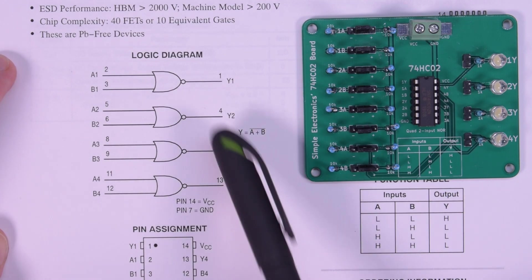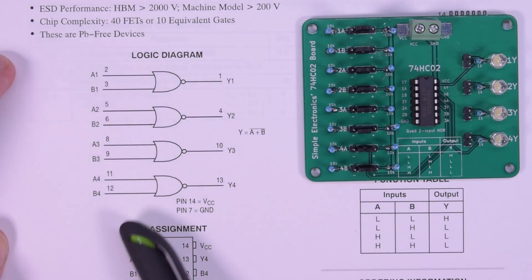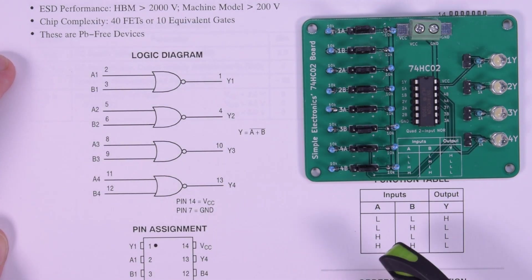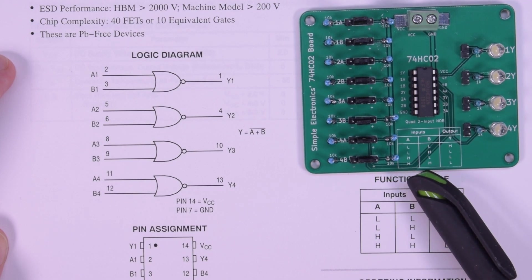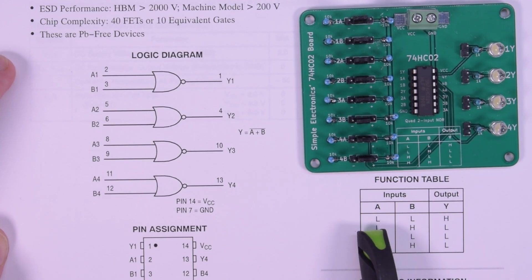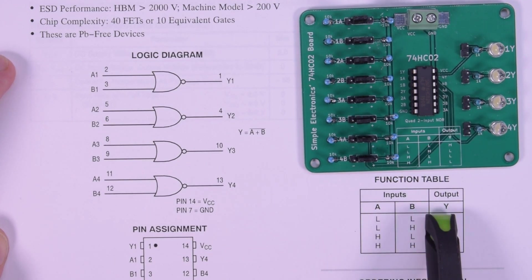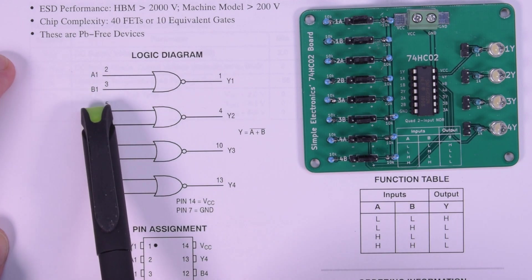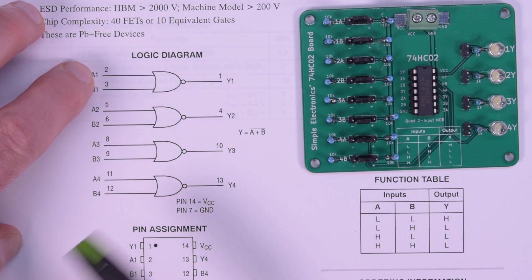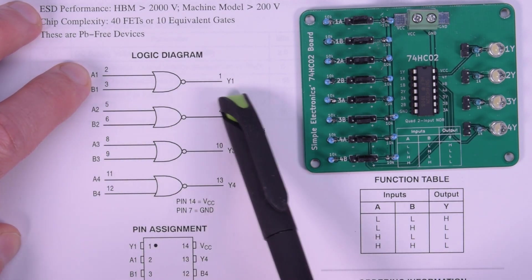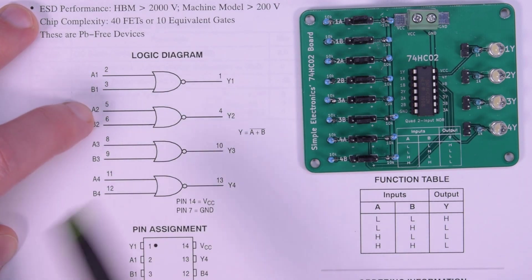And how to figure out how these things work, well, you just have to look at the function table, or the truth table if you will. So the inputs here refer to these, A and B, and then the 1 means gate 1, and the 2 means gate 2, etc.